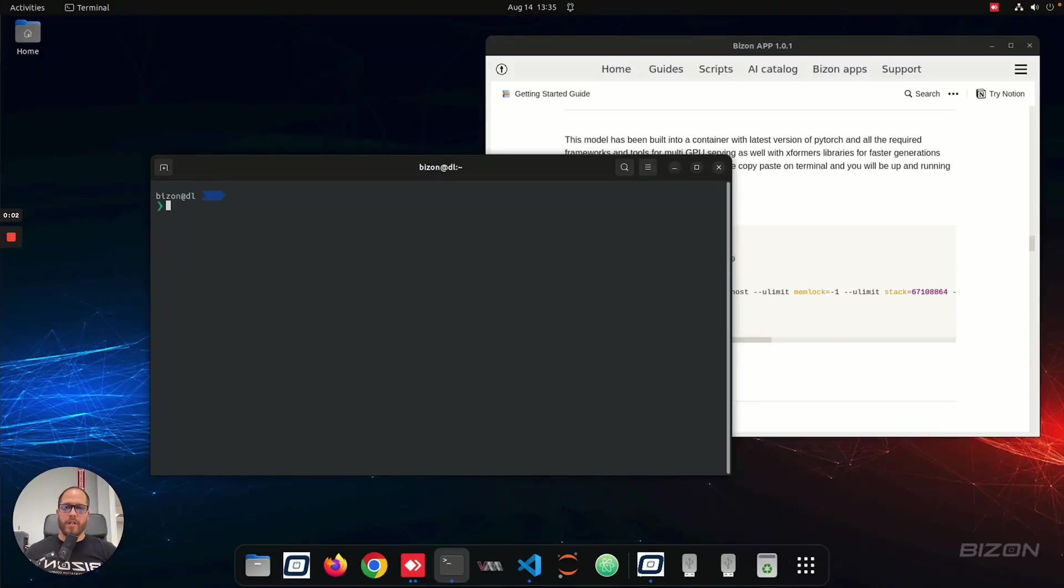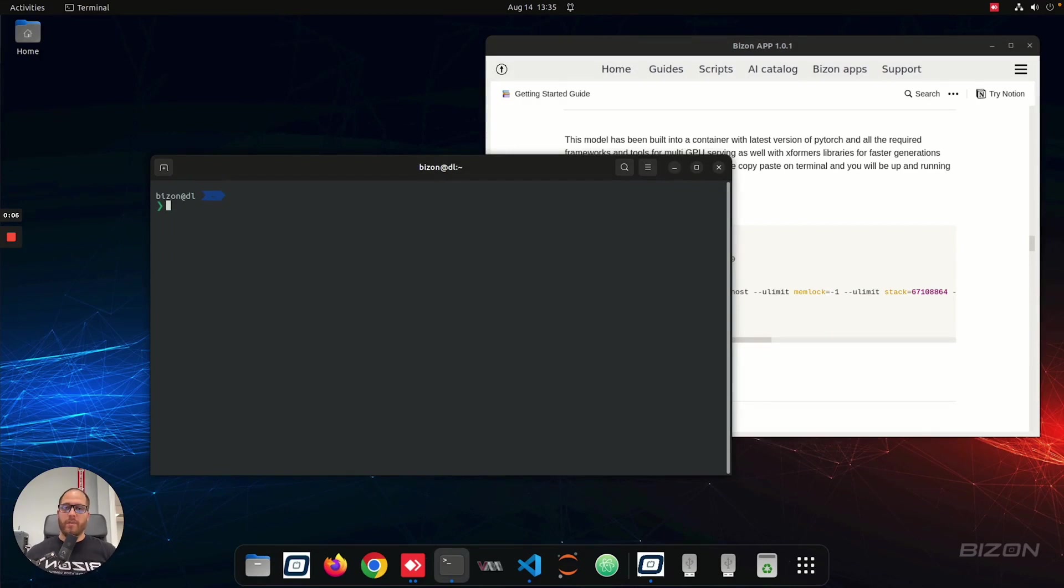Okay, in this video, we're going to show you how to use the SDXL 1.0 that just came out.